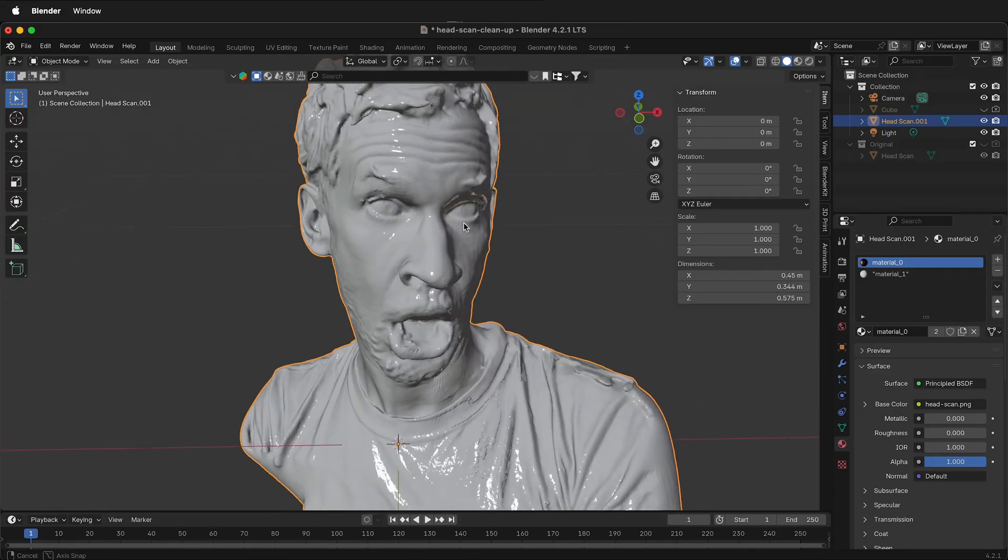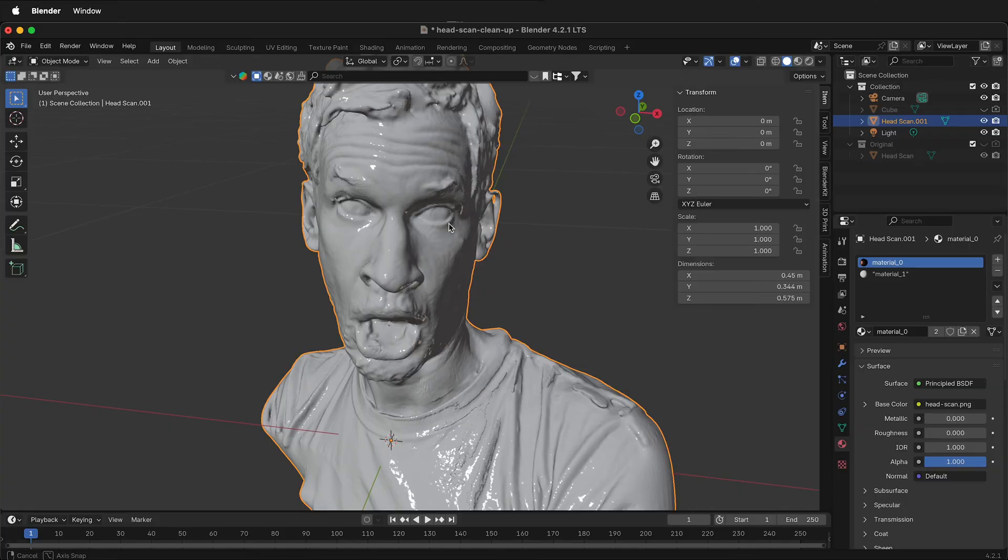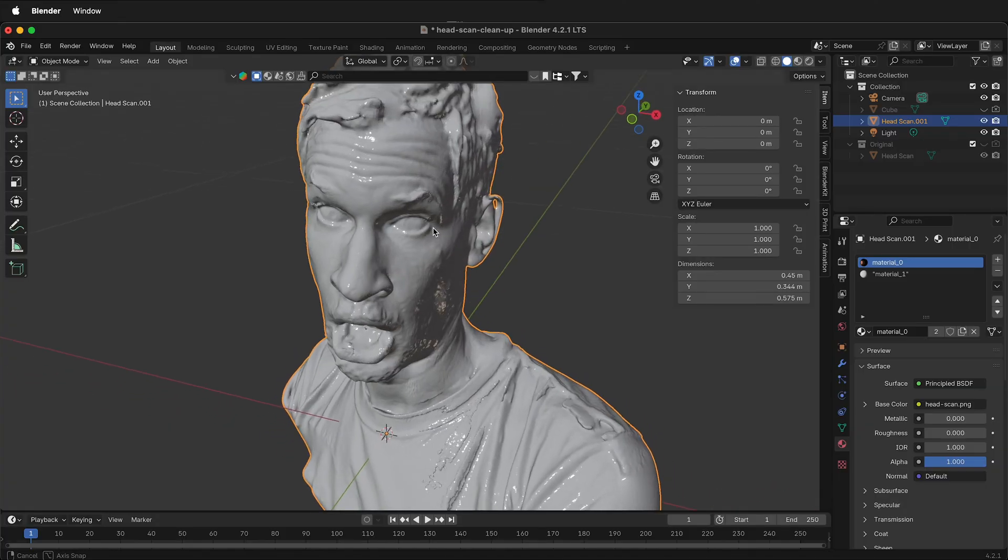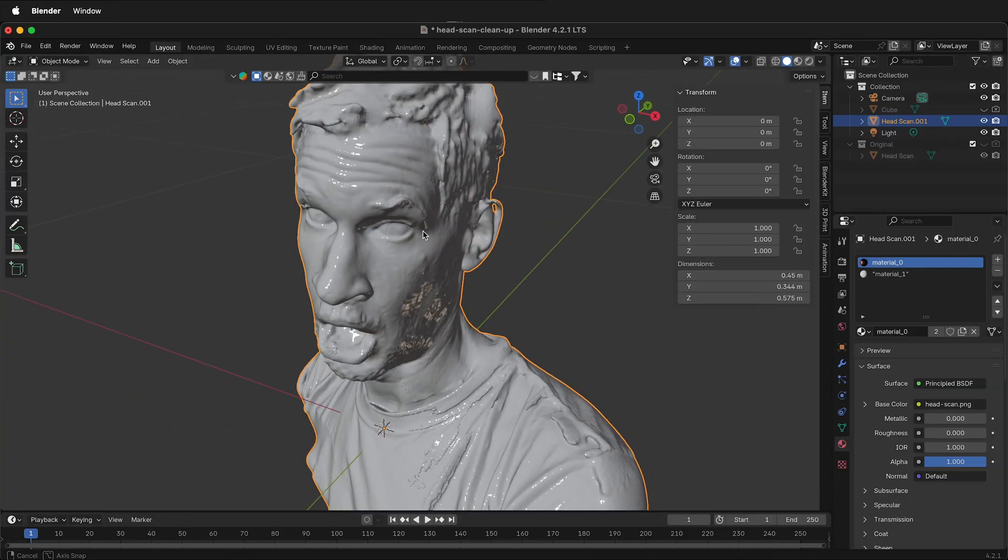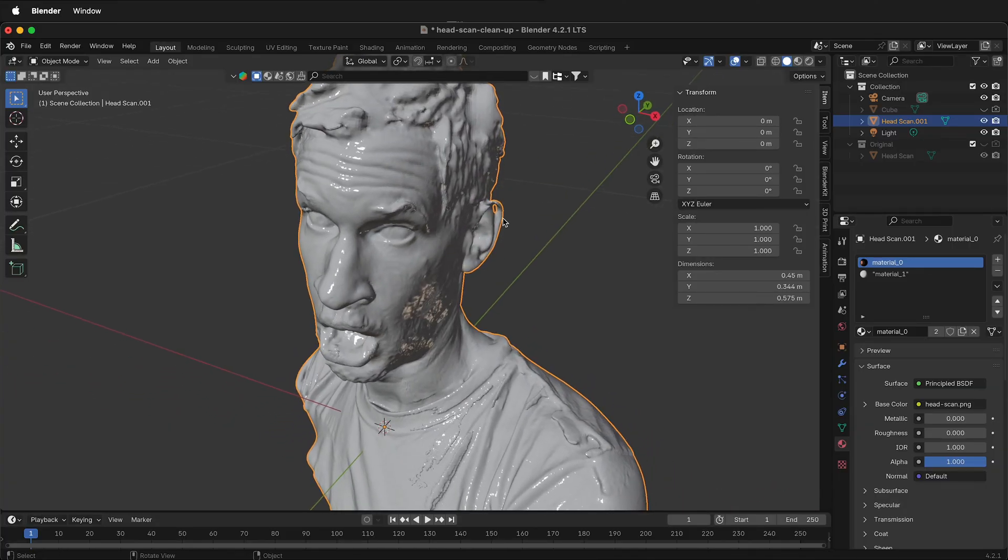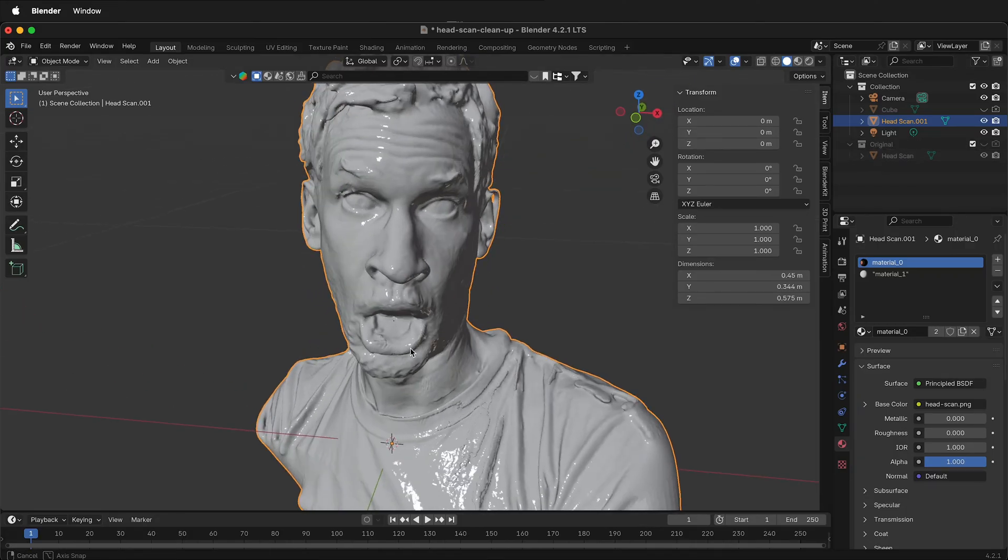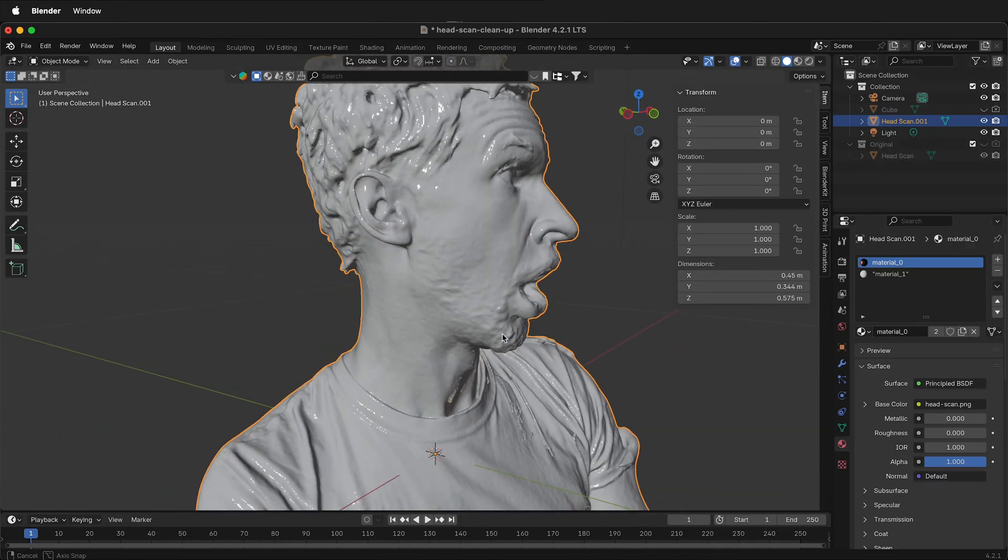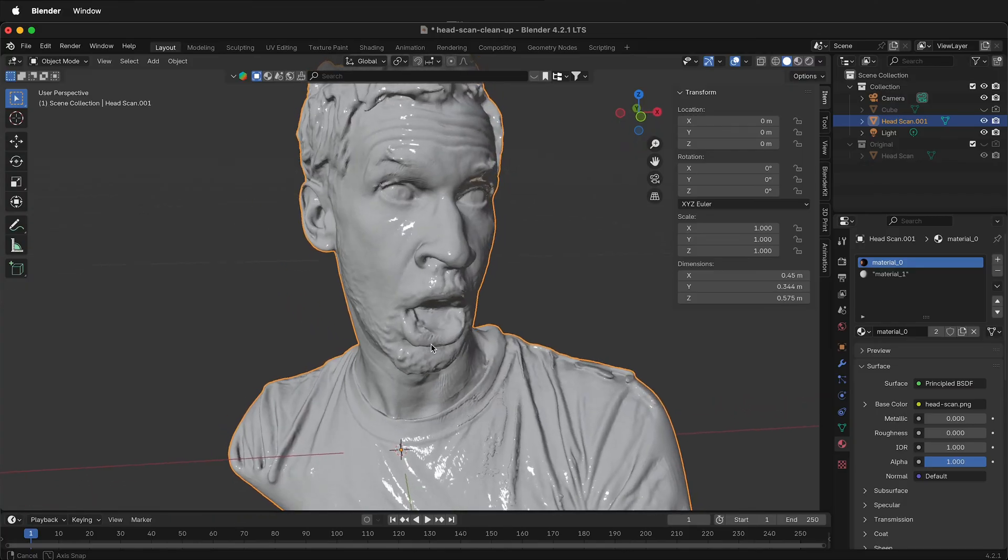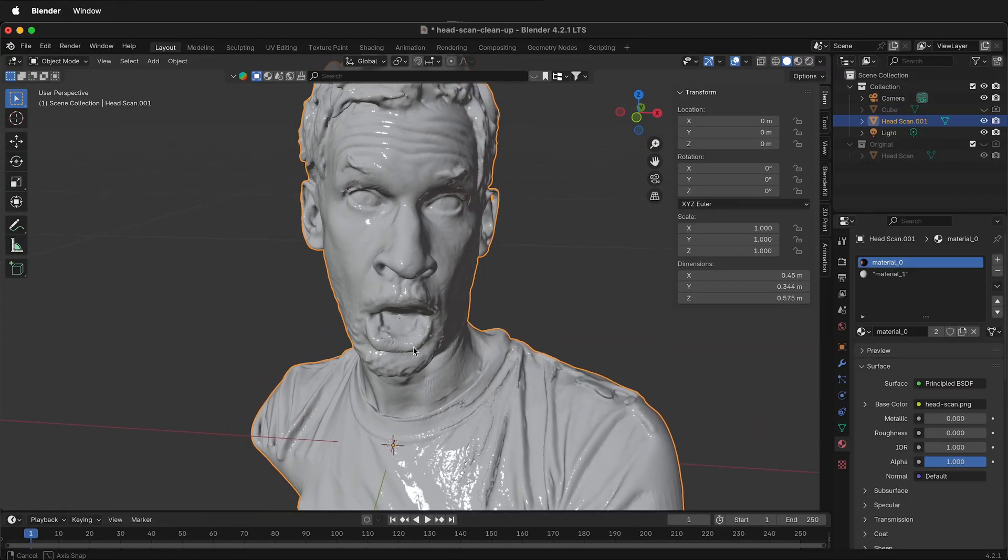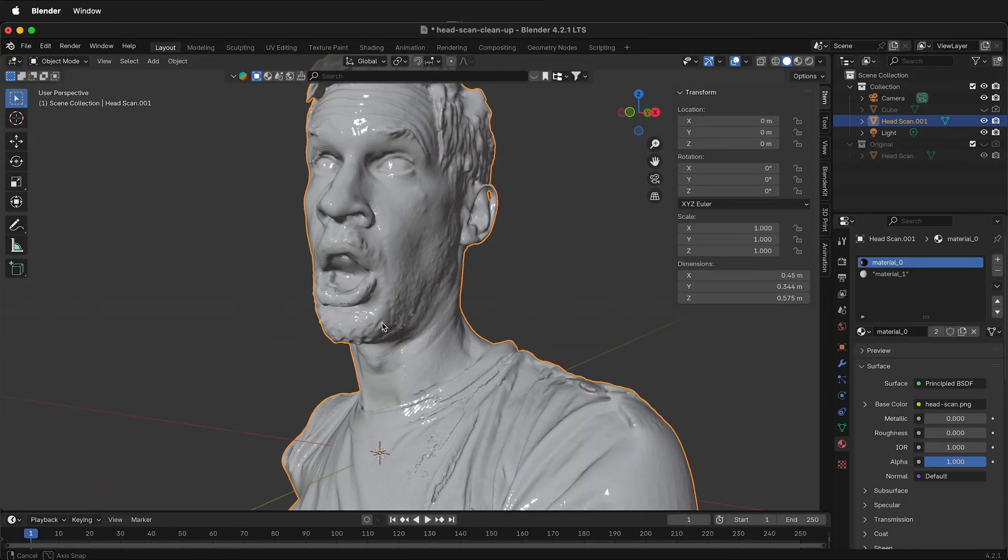In the previous video, we set up our scan, imported it, scaled it properly, and made a backup duplicate. This original backup duplicate is very important if we want to transfer any of the textures over from the original scan.